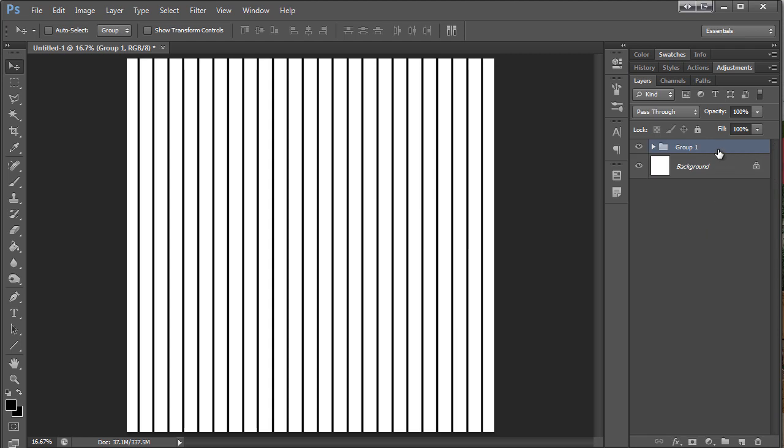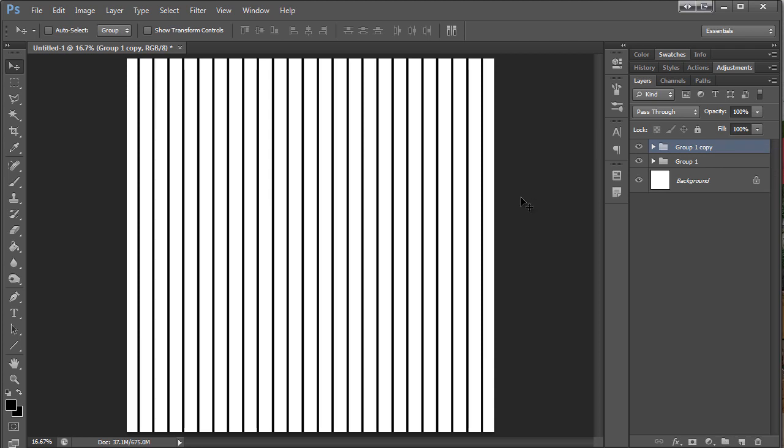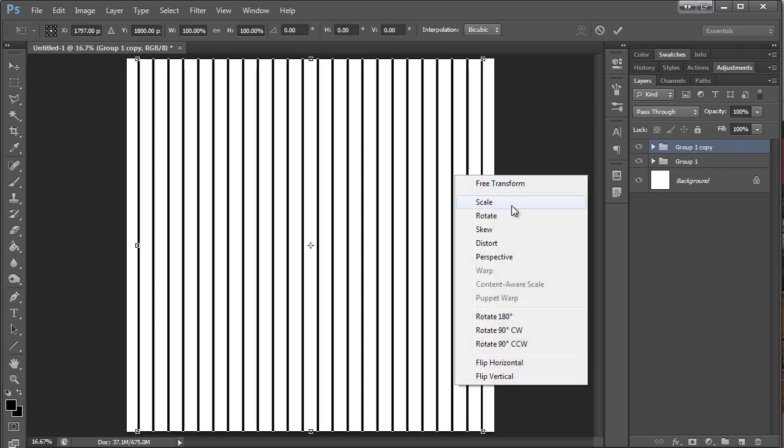do is I'm just going to put these into a group, duplicate the group, and then transform it. Rotate it 90 degrees.